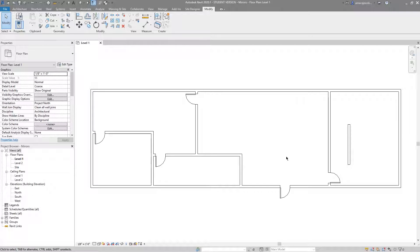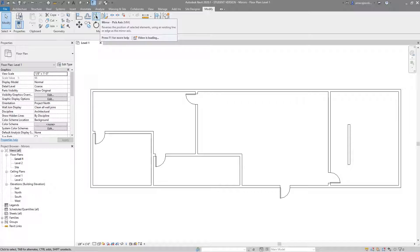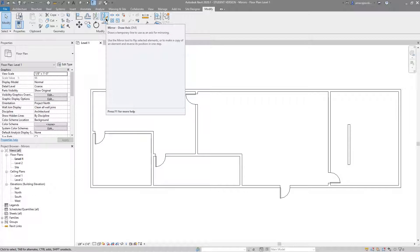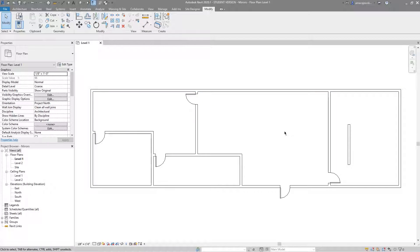Welcome back to another Revit tools video. In this video we'll be covering the mirror tools. There's a mirror tool called Pick Axis and a mirror tool called Draw Axis — both ultimately do the same thing but work slightly differently. Let's get right into it. I've got a basic floor plan with some walls and doors laid out here.